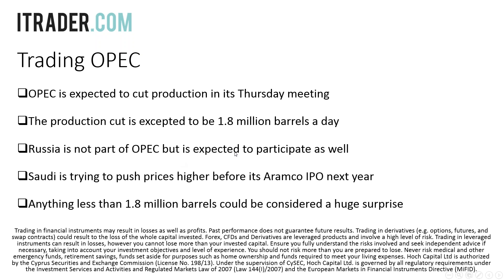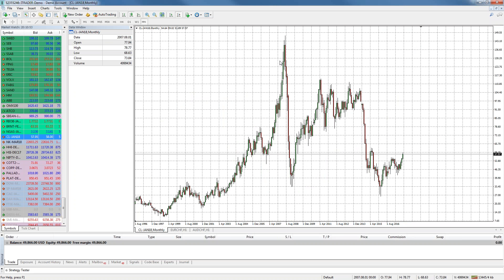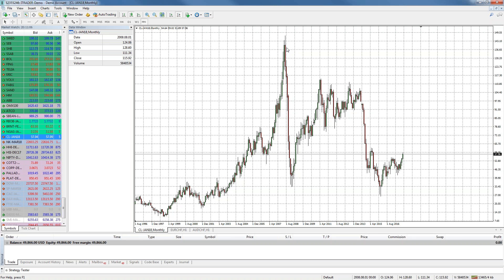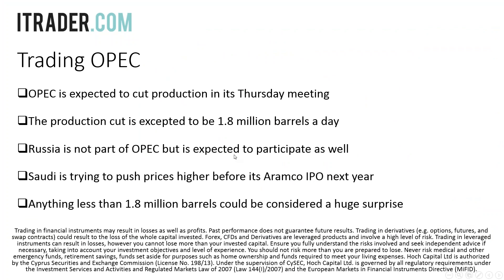Russia is not part of OPEC but is expected to participate as well. You have to understand that most of Russian income comes from the export of gas and oil. Russia was very happy back when oil prices were very high. On the monthly chart of crude oil, you can see that back in 2008, prices went as high as $140 a barrel. Right now we're talking about $58 a barrel — almost three times lower — which means Russia has a huge problem because their economy relied on oil and gas exports.